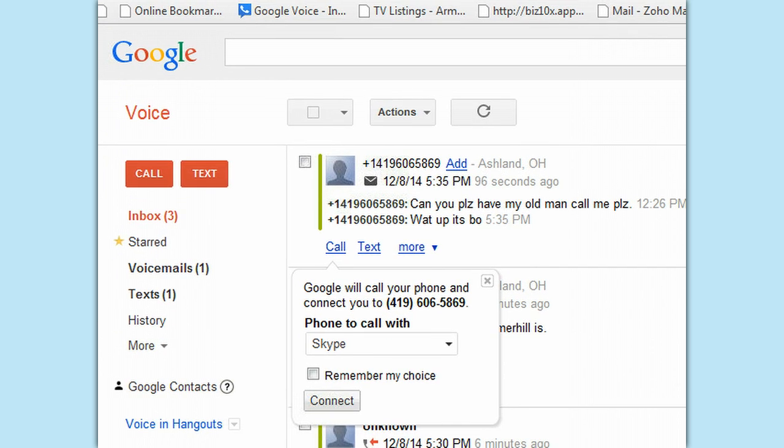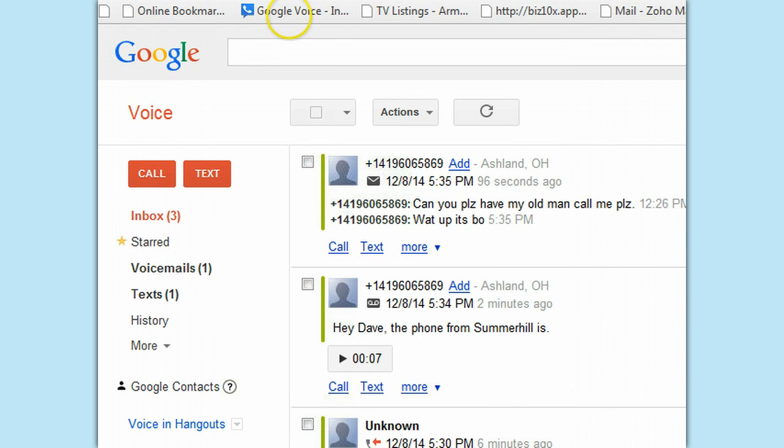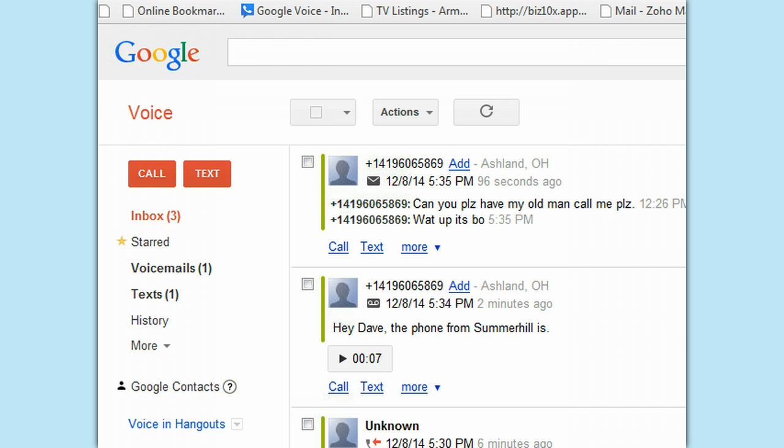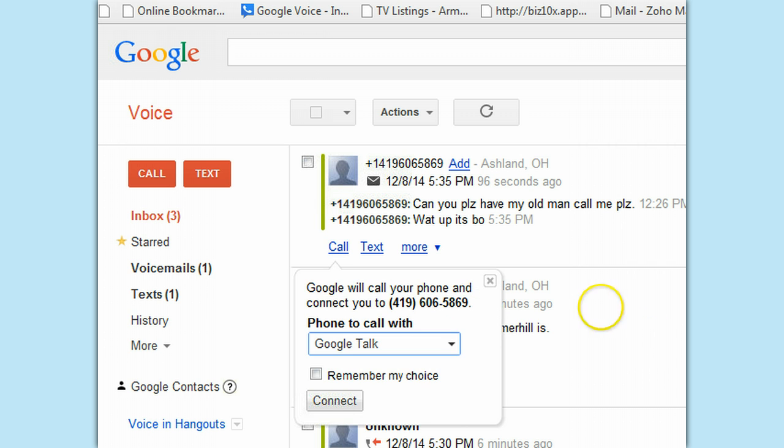Switching from Google Voice, which he has bookmarked here, clicking call, and having the choice to either go to Hangout, Skype, or call with Google Voice. Pretty cool.